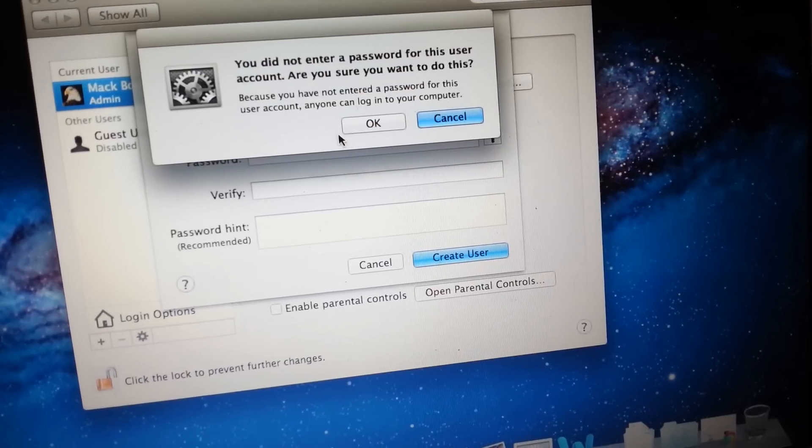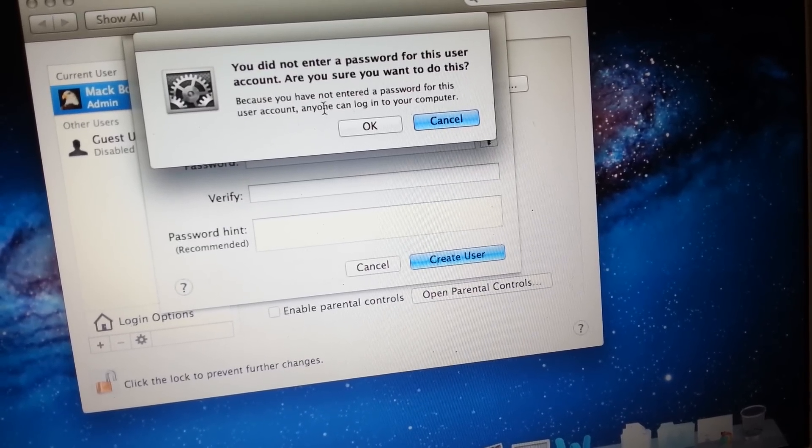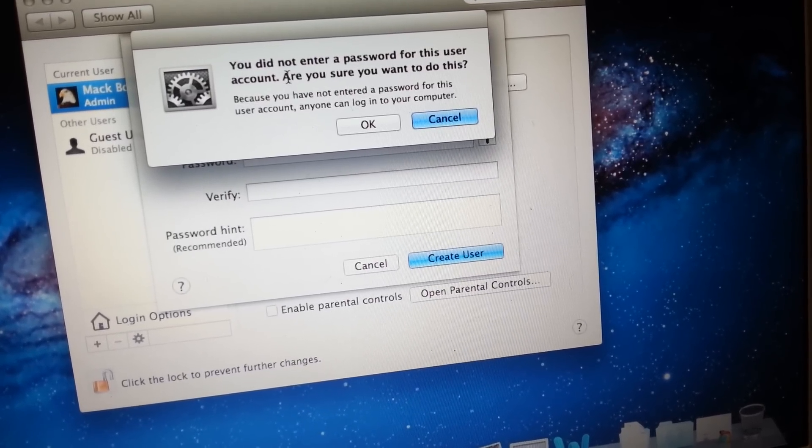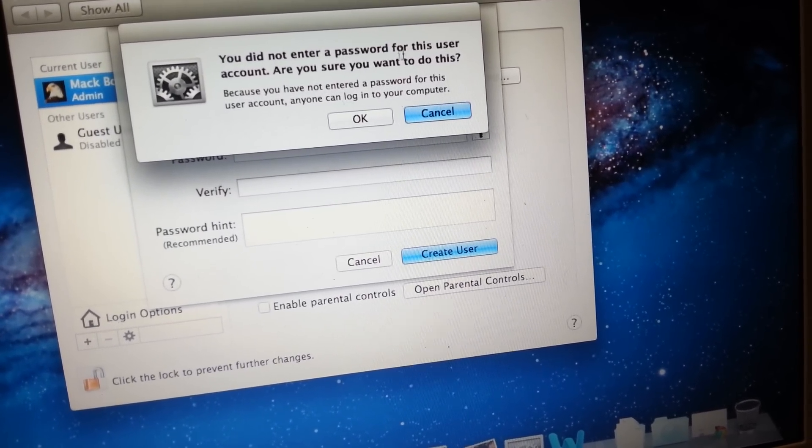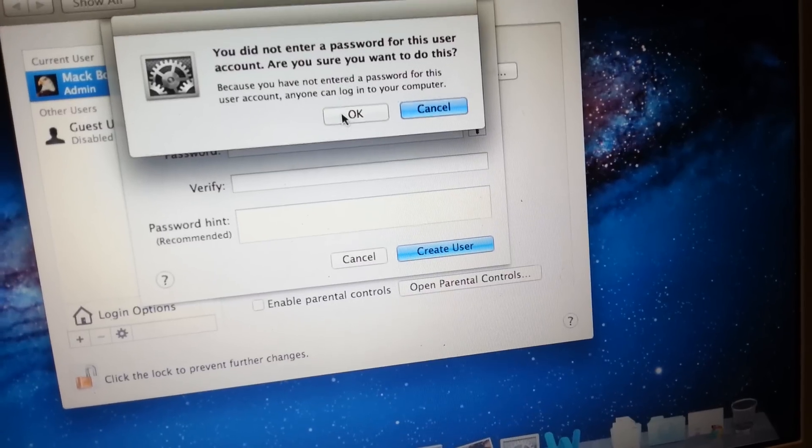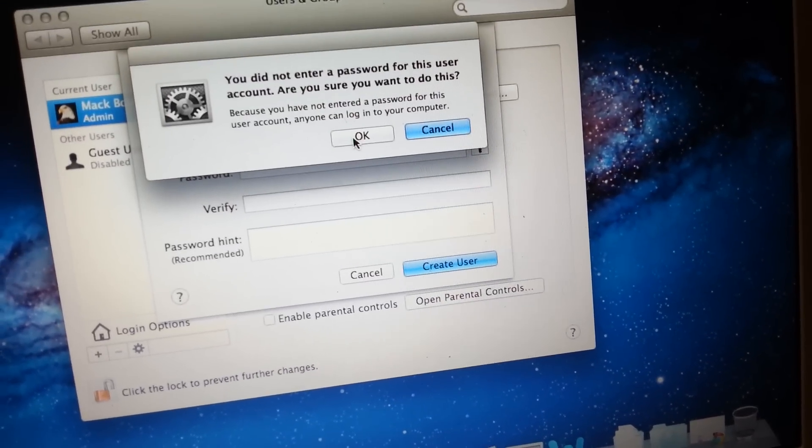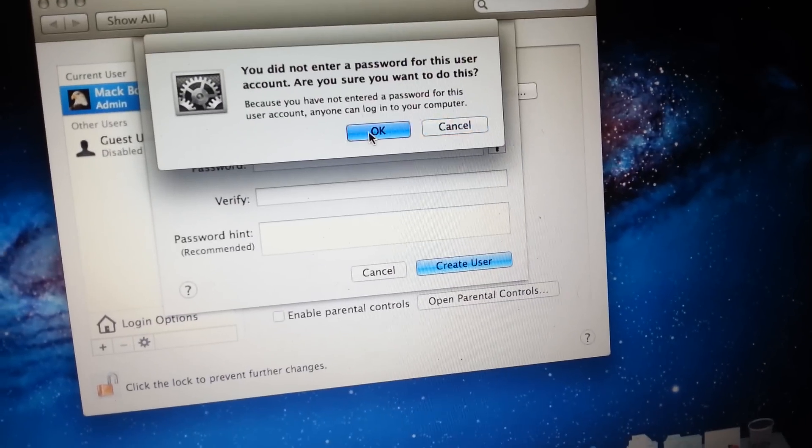So it's giving you a warning: 'You don't need a password for this user account. Are you sure you want to do this?' Well, yes, I really don't need it for now, so I'll click on OK.